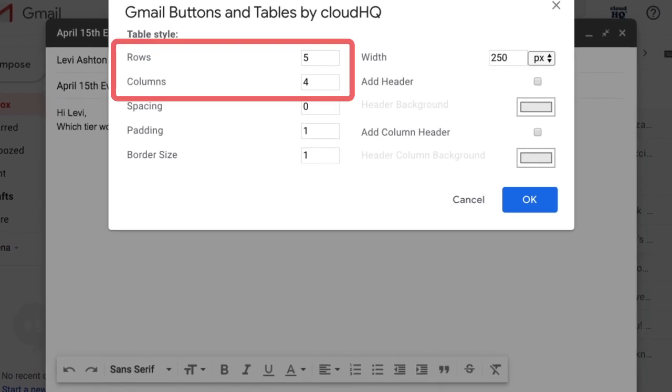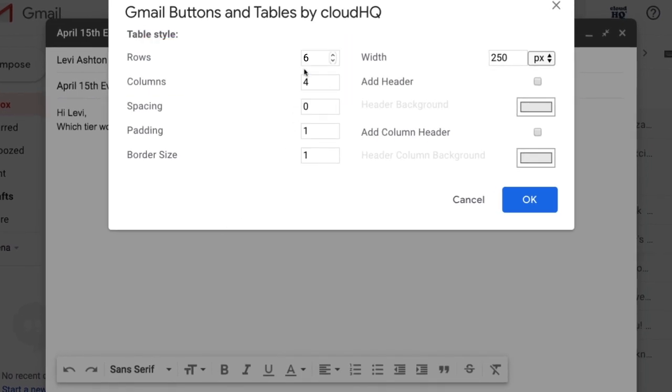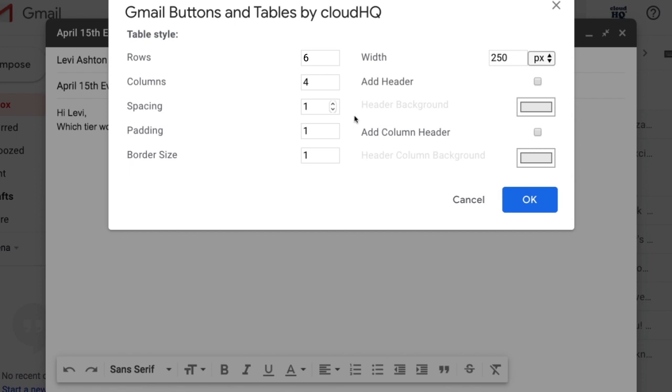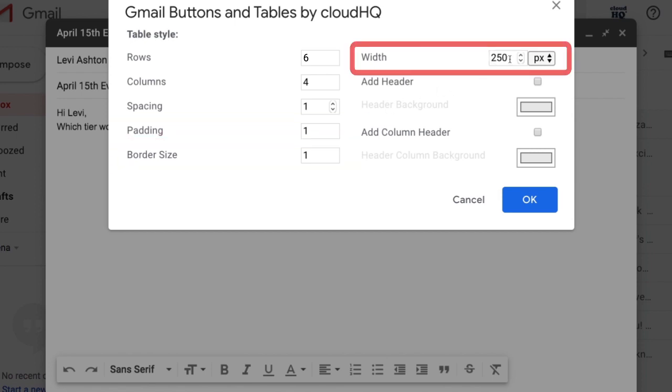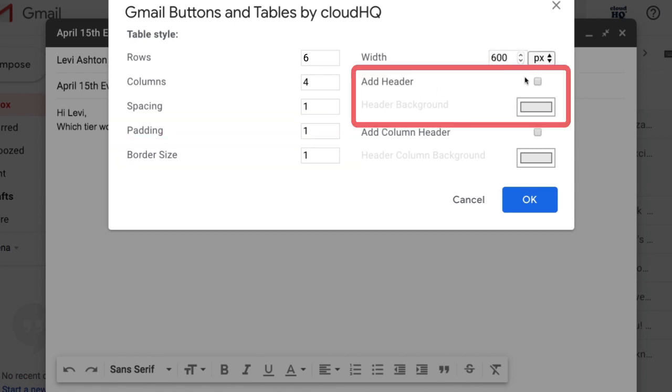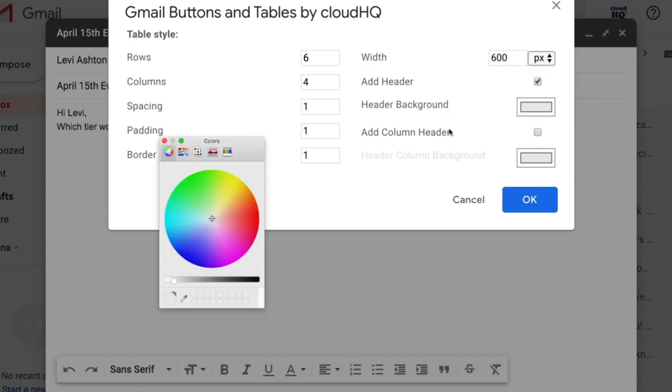Here I can enter the number of rows and columns I need, adjust spacing, add padding, adjust border size, adjust width, add a header and select its background color.